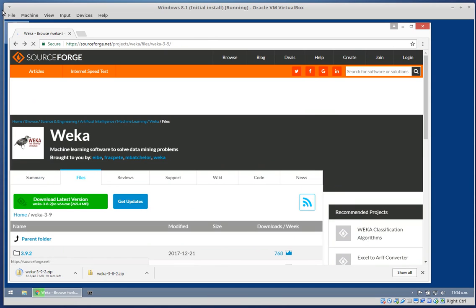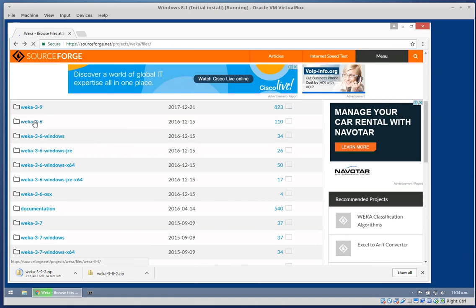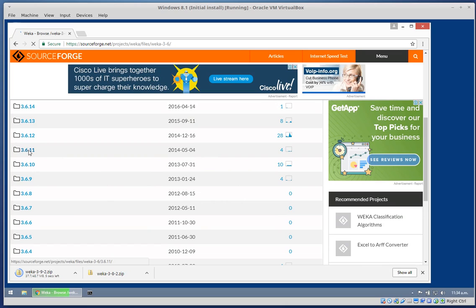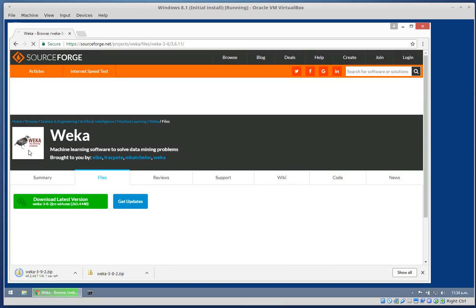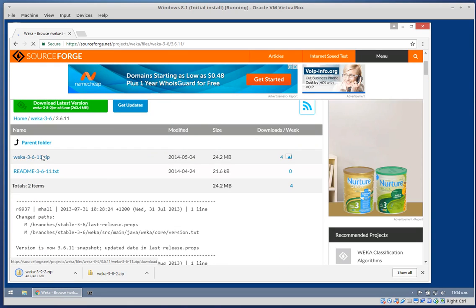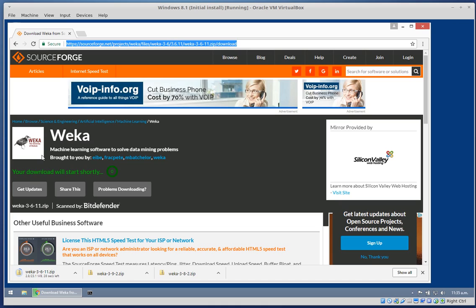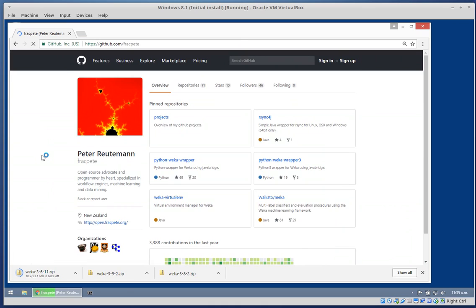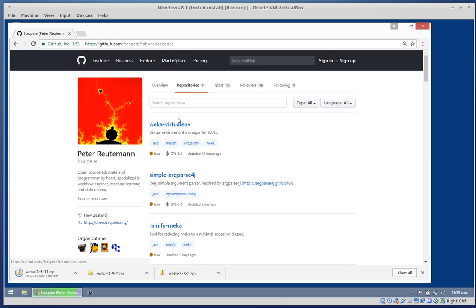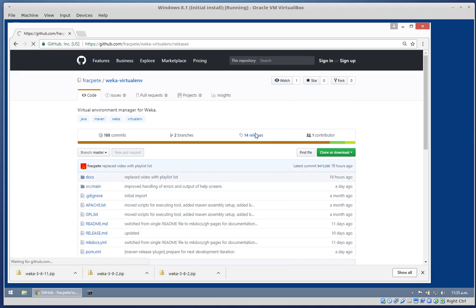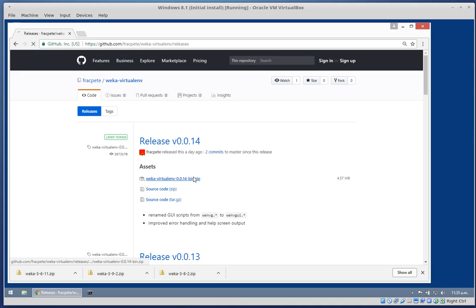We also want to download the really old one, 3.6.1, and also 3.6.11. Then we'll head over to my GitHub account, FragPede, and in the repositories go to the Weka virtual environment project. Go to the releases and download the latest binary zip file and wait for that to finish as well.